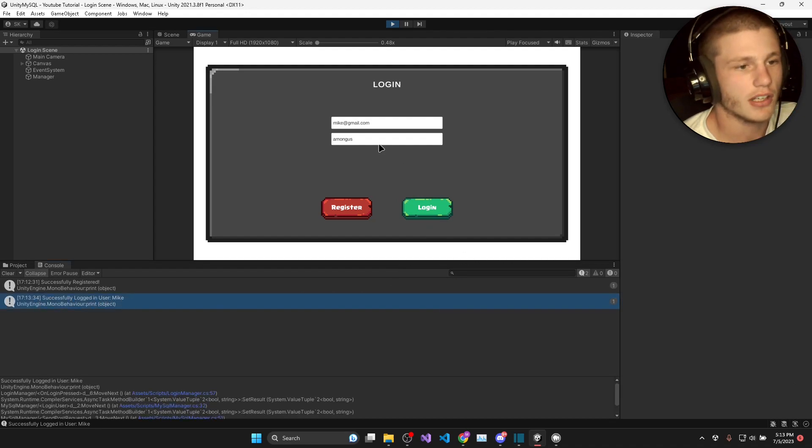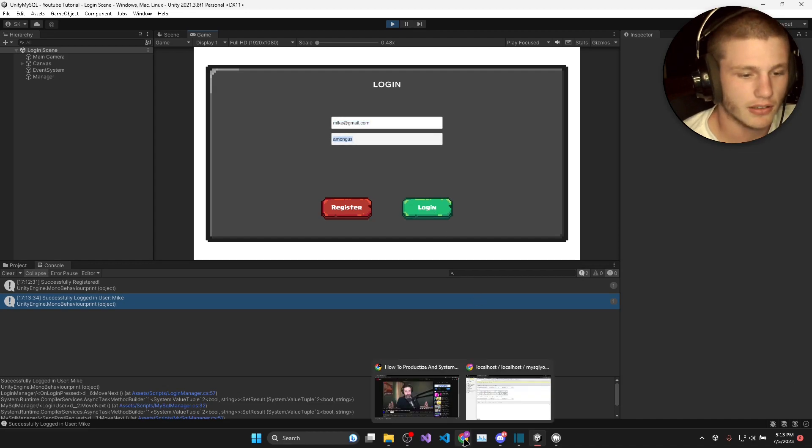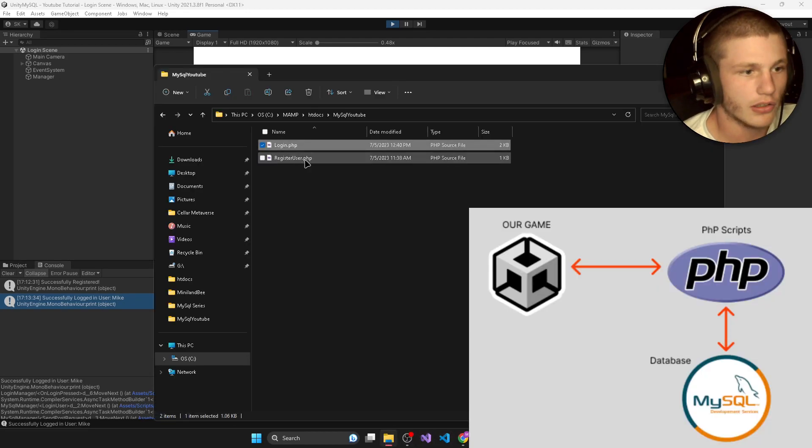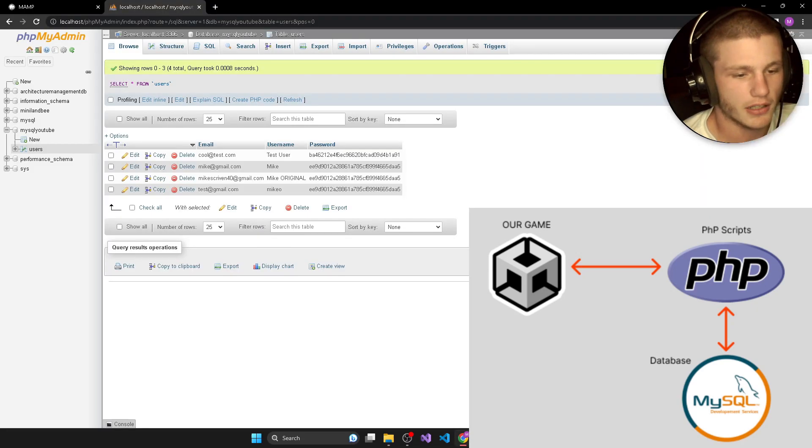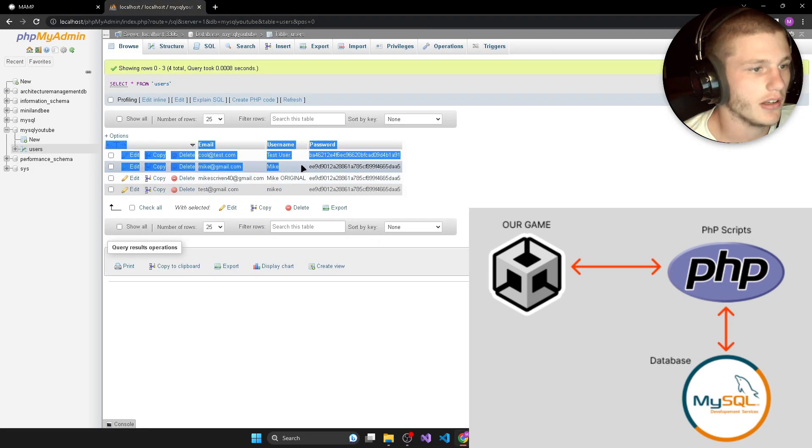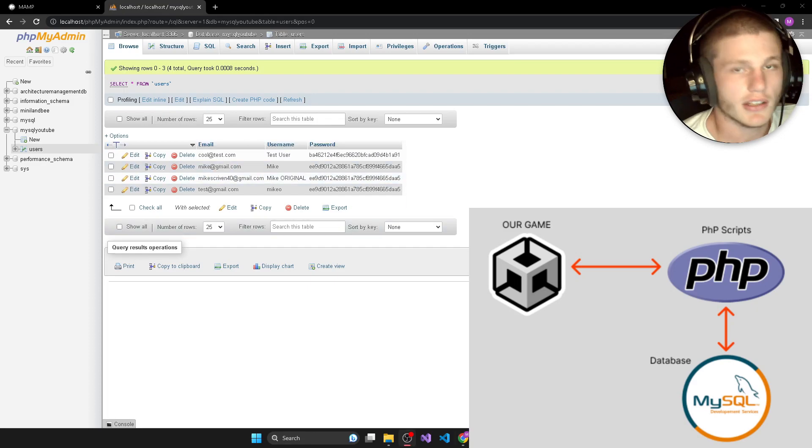So now what happened was it sent the email and the password that I entered to the login PHP script and this then queried the database and got my username.